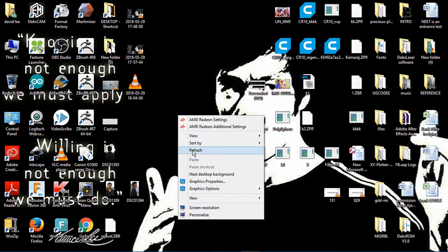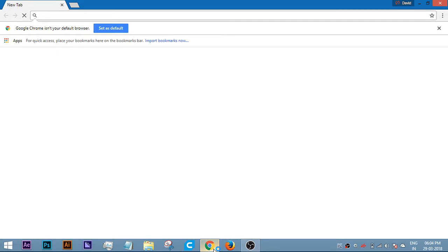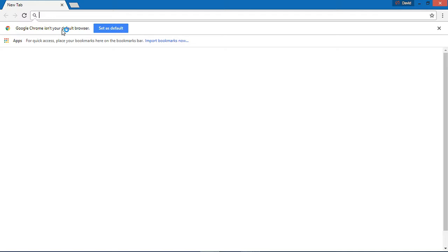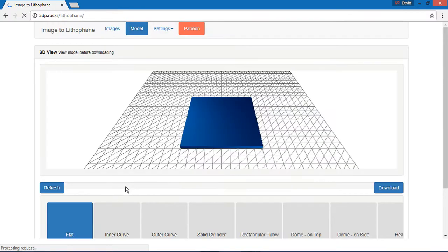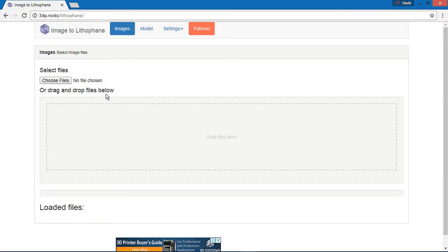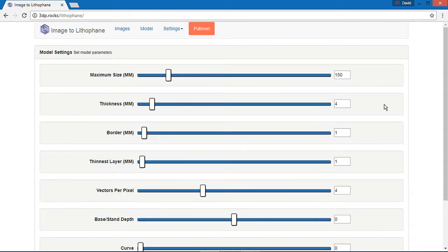Let's start with the 3DP Rocks. The 3DP Rocks are fully featured for lithophane generation. How to create a lithophane? We will go directly to the site and drop the image. There are 3D settings. In the 3D settings, we will check the settings values. We have the maximum size: 150mm x 150mm.